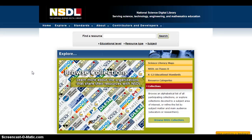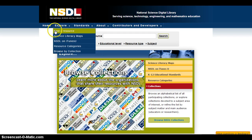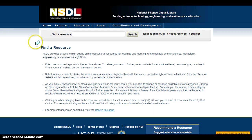The NSDL has integrated into its basic search tool an advanced search option, but let's start by going to Explore and clicking on Find a Resource so that you can see that the NSDL provides a nice little overview of how to best effectively search their digital library.